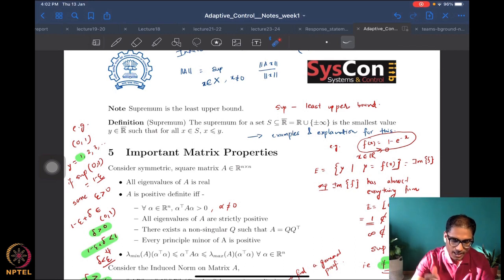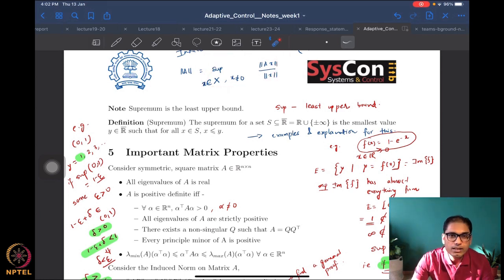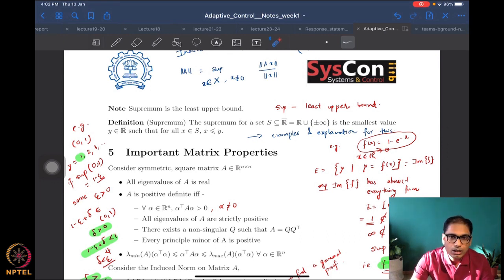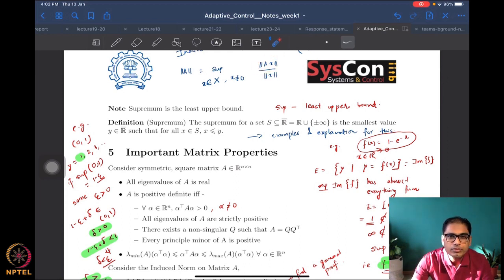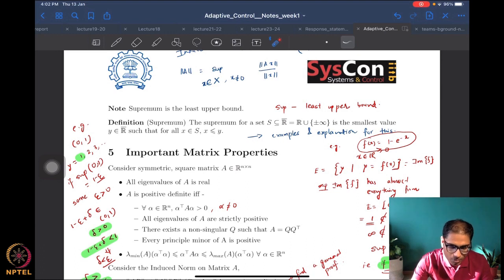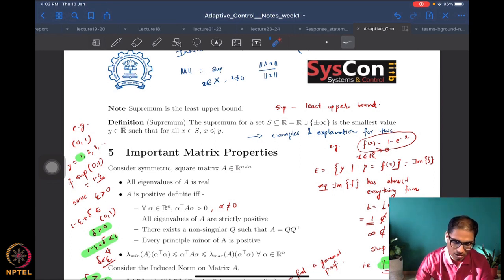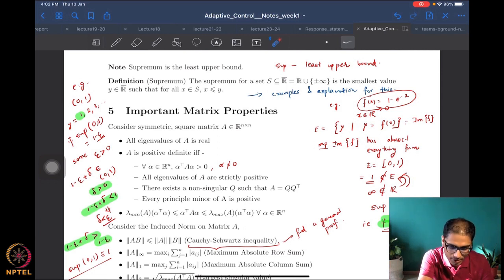What we need to realize is that finding the supremum in the induced matrix norm is not easy. The brute-force approach would be to sweep over all vectors x, compute the ratio, and keep trying to find the maximum — a rather painstaking process. However, if you have some knowledge of eigenvalues and smart tricks, you can obtain simple formulae in some cases, and we will discuss those cases soon.